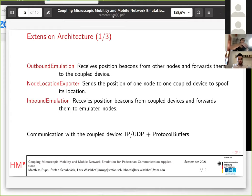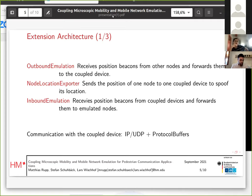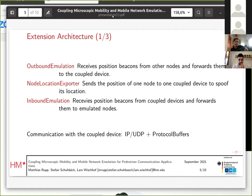The technical architecture of the extension basically consists of three OMNeT++ modules. The first is the outbound emulation module, which receives position beacons from nodes inside the simulation and forwards them to the coupled device — making the position of nodes available to the coupled application. Then we have the node location exporter, which sends the position of one node to one coupled device and is used to simulate movement of the coupled device itself without actually moving it — basically spoofing the device's location. Then we have the inbound emulation module, which works the other way around: it receives position beacons from coupled devices and forwards them to emulated nodes.